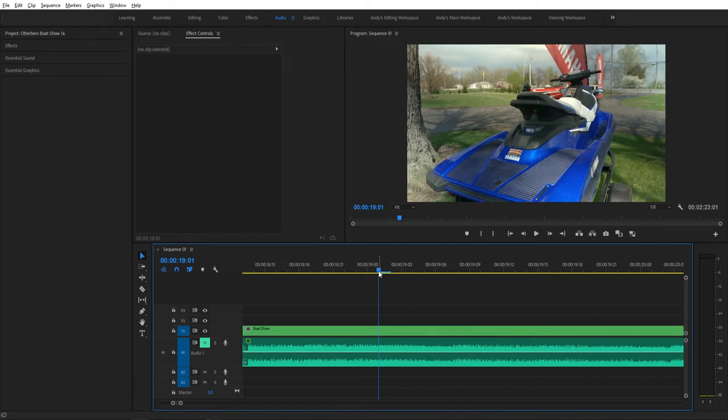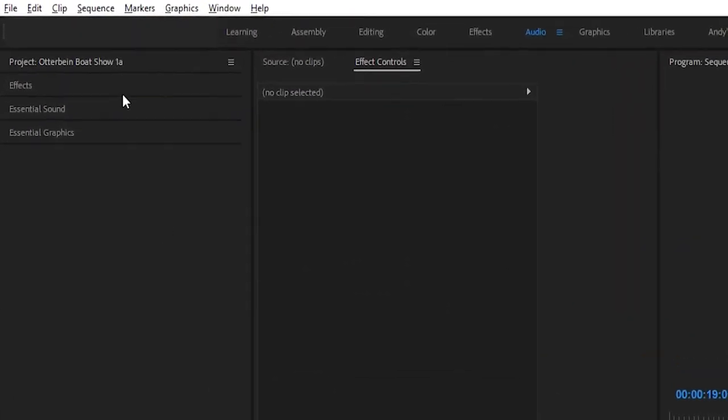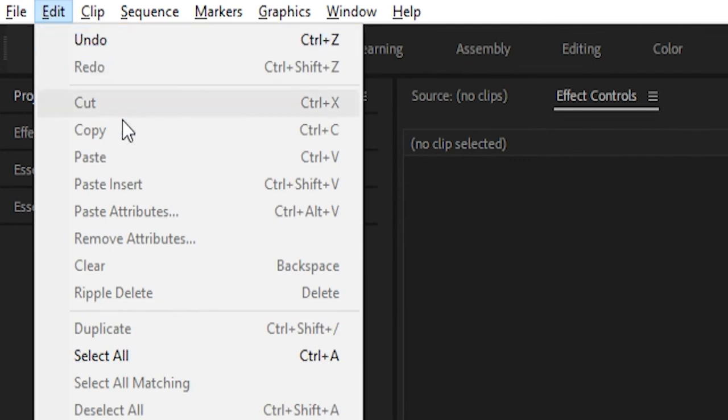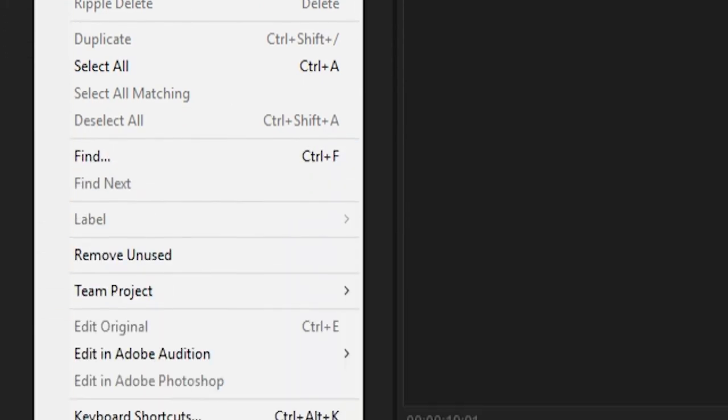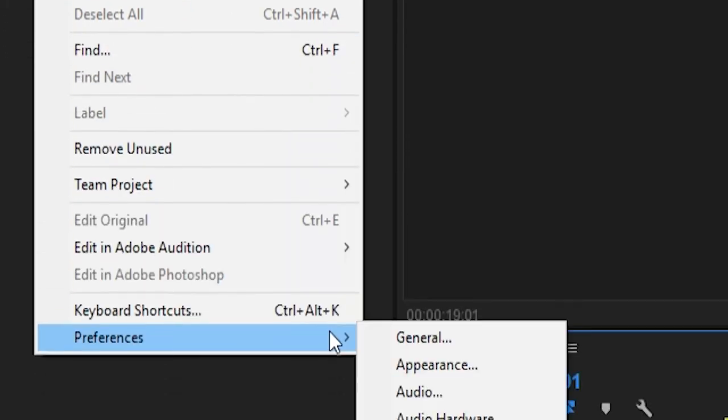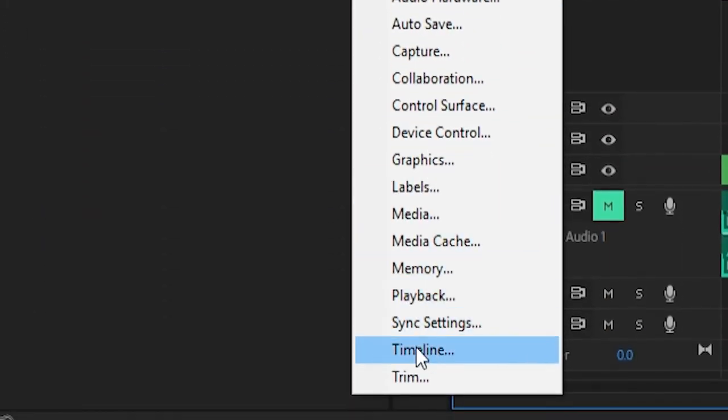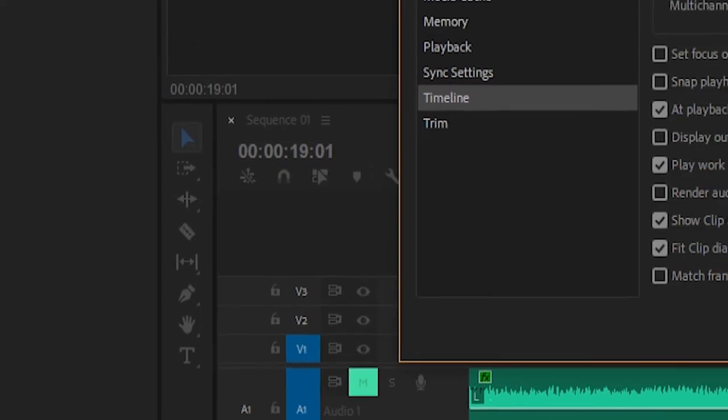So today we're going to be fixing that problem. First step is going up to Edit, going down to Preferences, then scrolling down to Timeline. Just click on that.